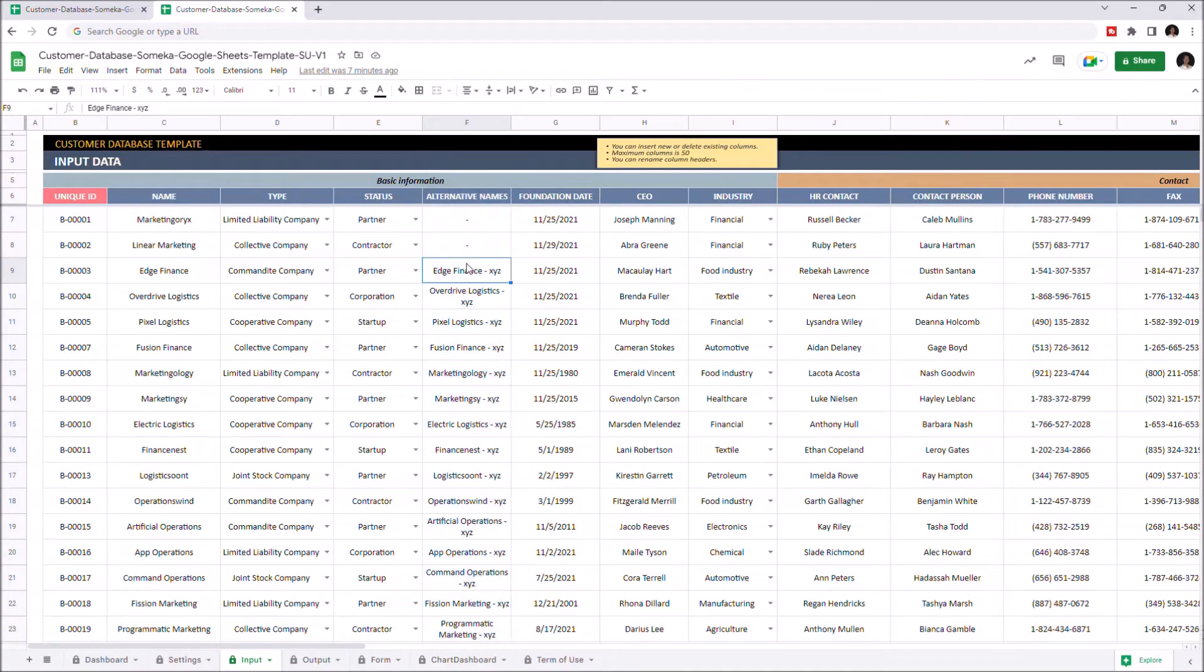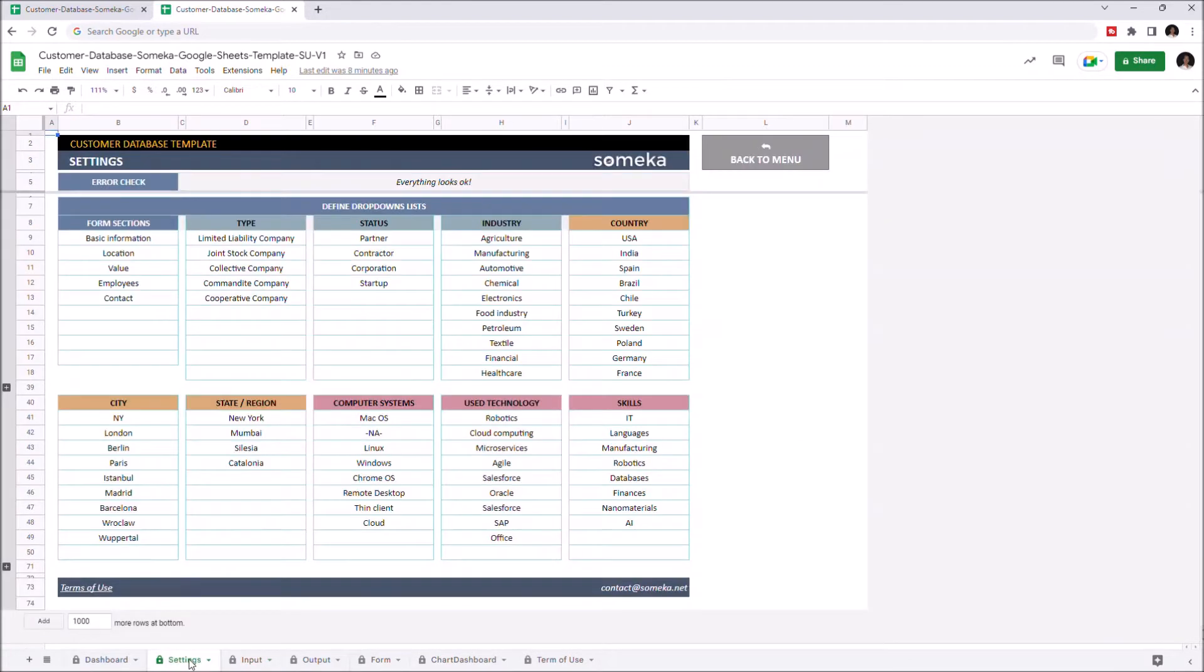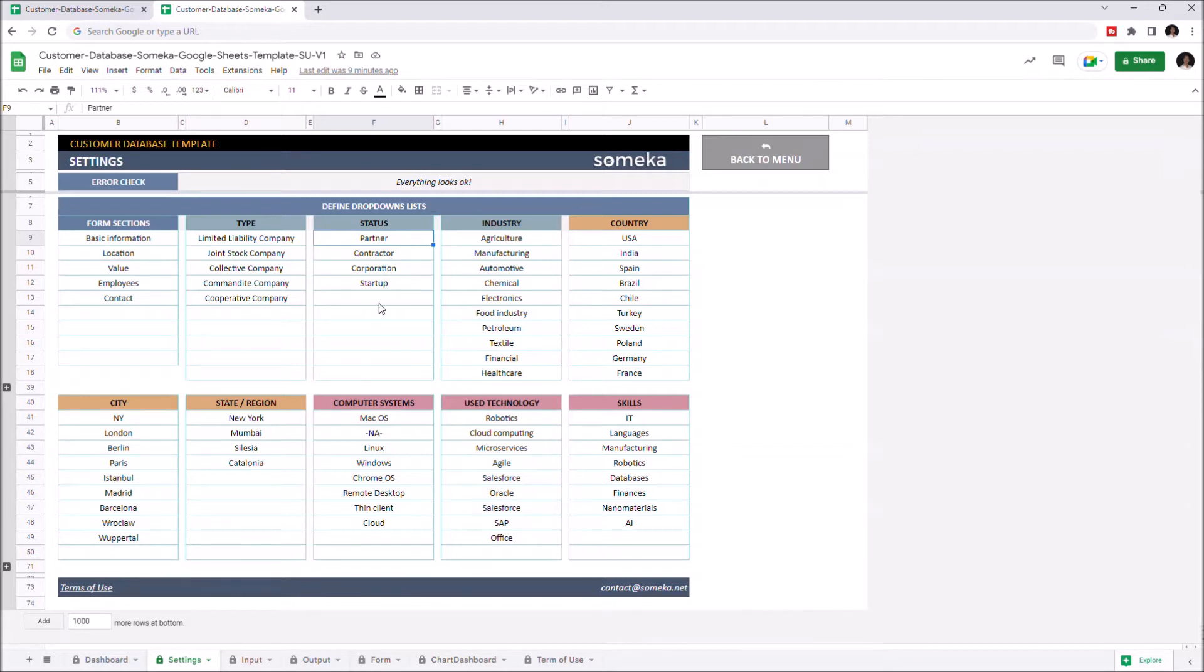Let's continue with the settings section. In settings, you can see the predefined lists for dropdown menus. You can modify the title and their options easily. You can simply write down a new option for each category.